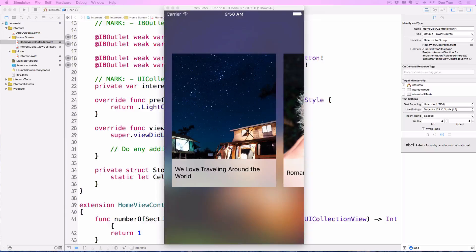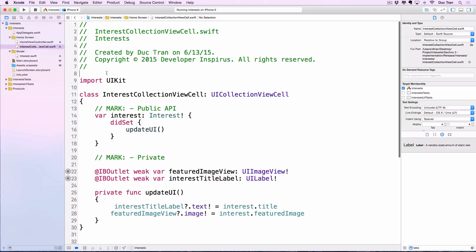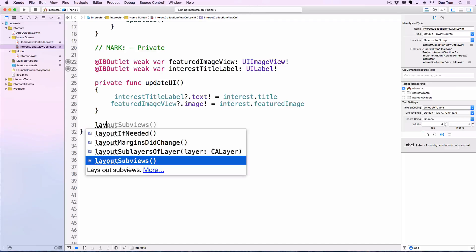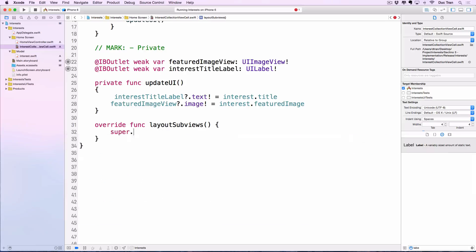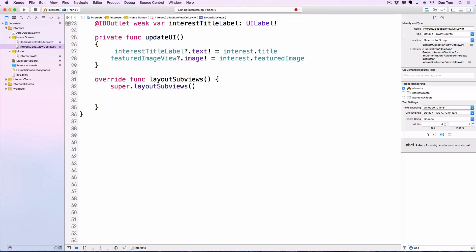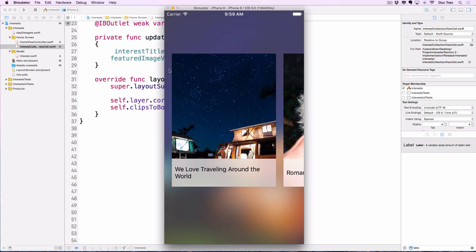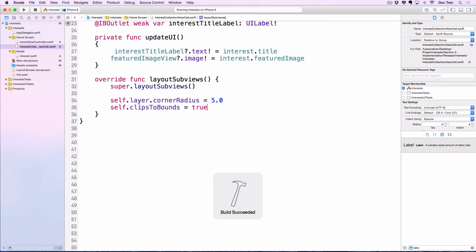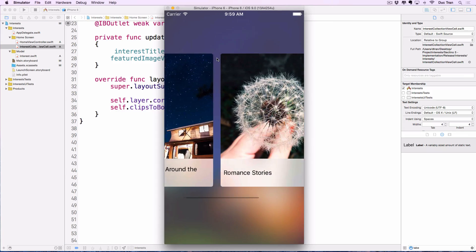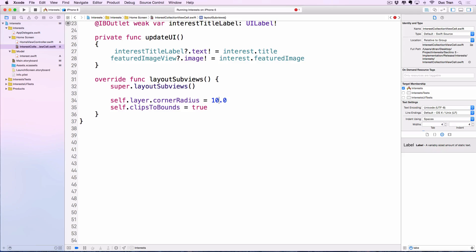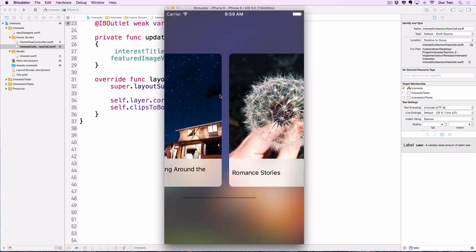Next, let's add rounded corners to each cell. We'll go to the cell class and in `layoutSubviews` call `super.layoutSubviews()`. Then we set `self.layer.cornerRadius = 5` — matching our design — and `self.clipsToBounds = true` so the view clips those corners. Let's run this. There we go — let's try changing it to 10 to see what it looks like. Actually that looks quite nice.